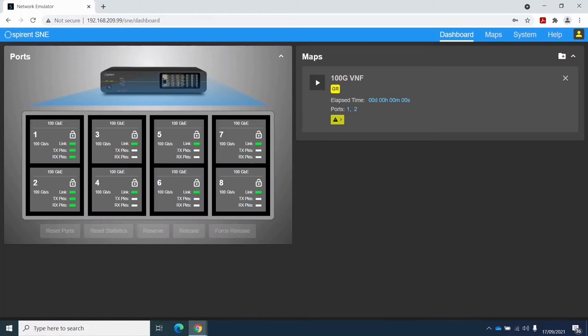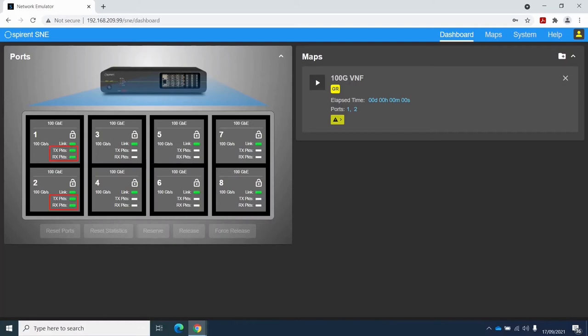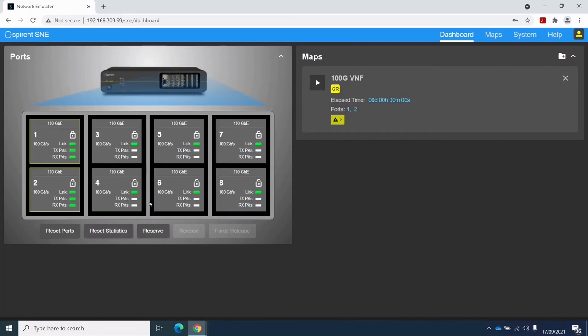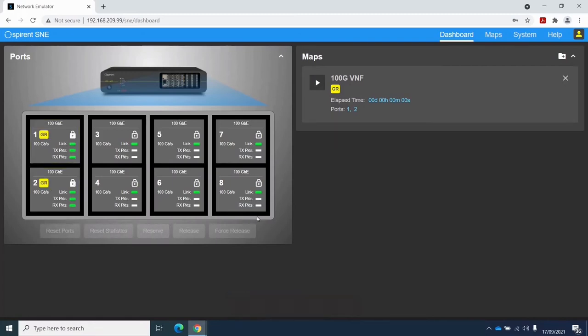In this case, it contains four dual port 100 Gigabit cards. Each of the eight ports has a link established at 100 Gigabit per second, as indicated by the link LED. And on ports one and two, we can see packets being transmitted and received. So I'm now going to reserve ports one and two for my exclusive use. And now we're ready to take a look at the map screen.